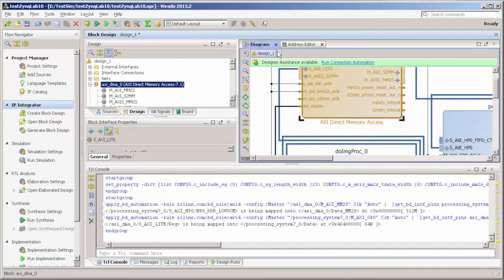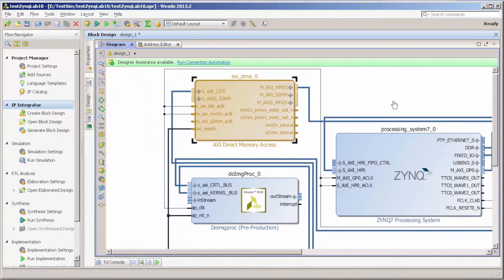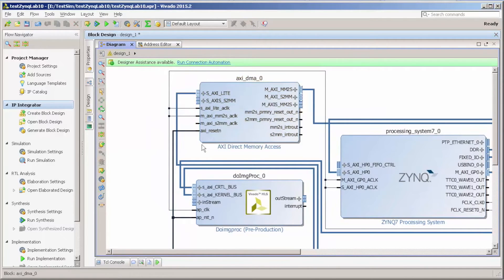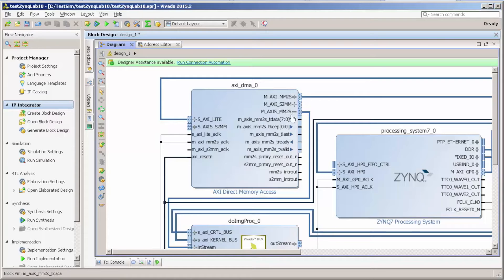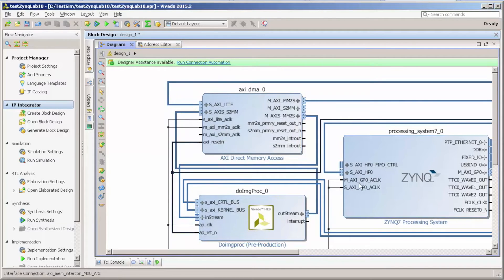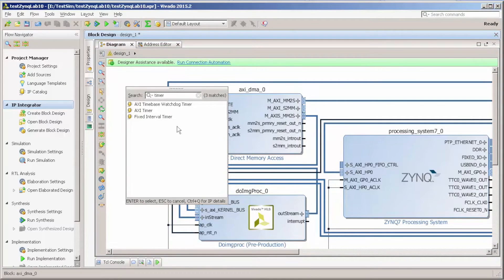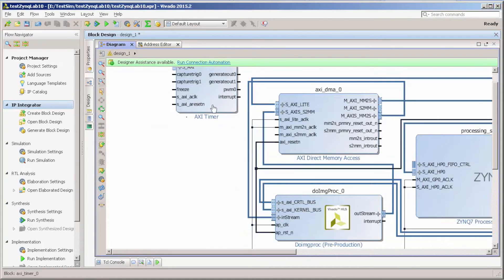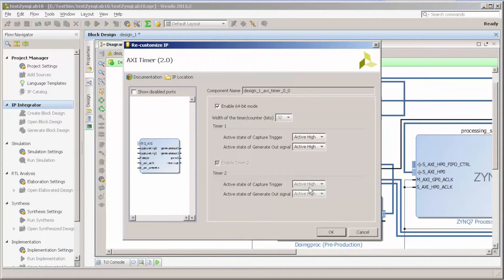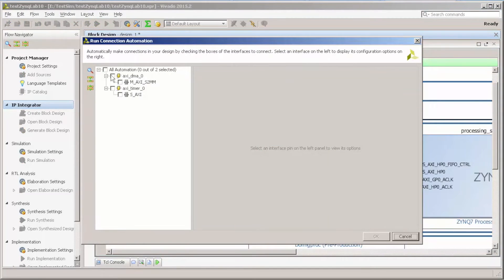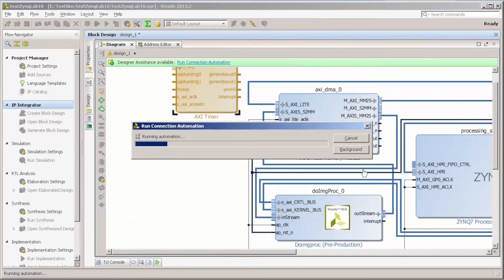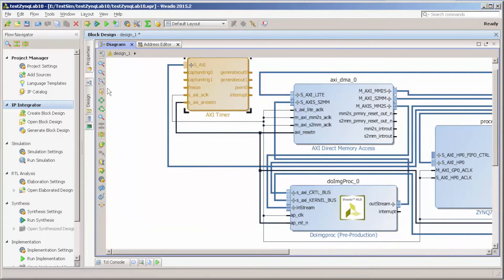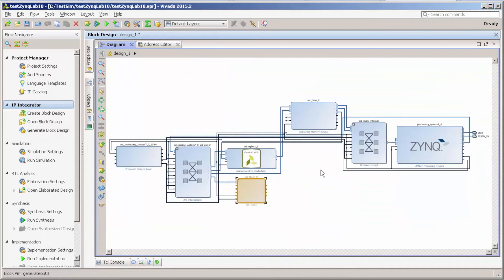Let's do a zoom. What matters for us now is the in-stream and our out-stream. Maybe we just add a timer here. So this is our design.